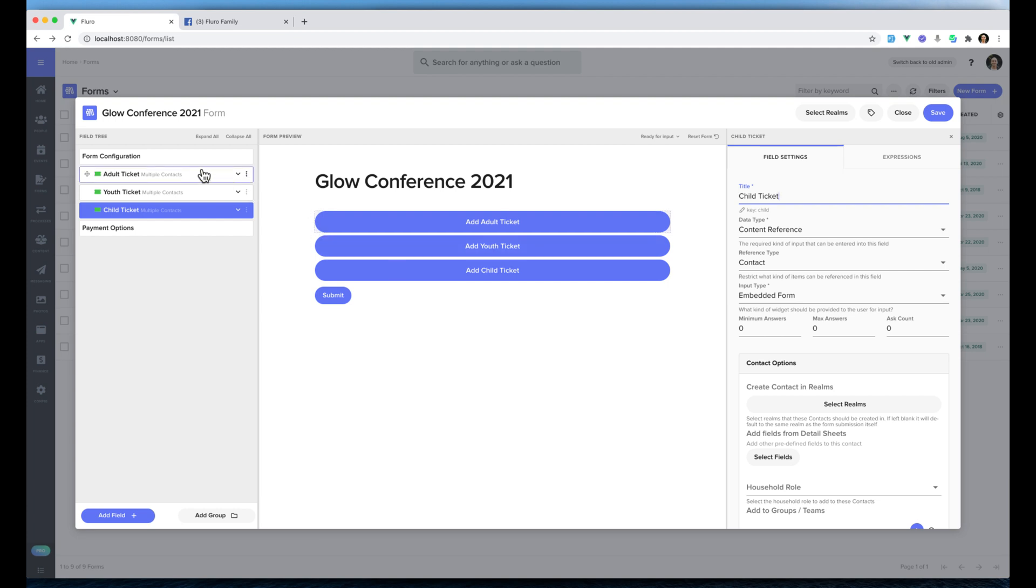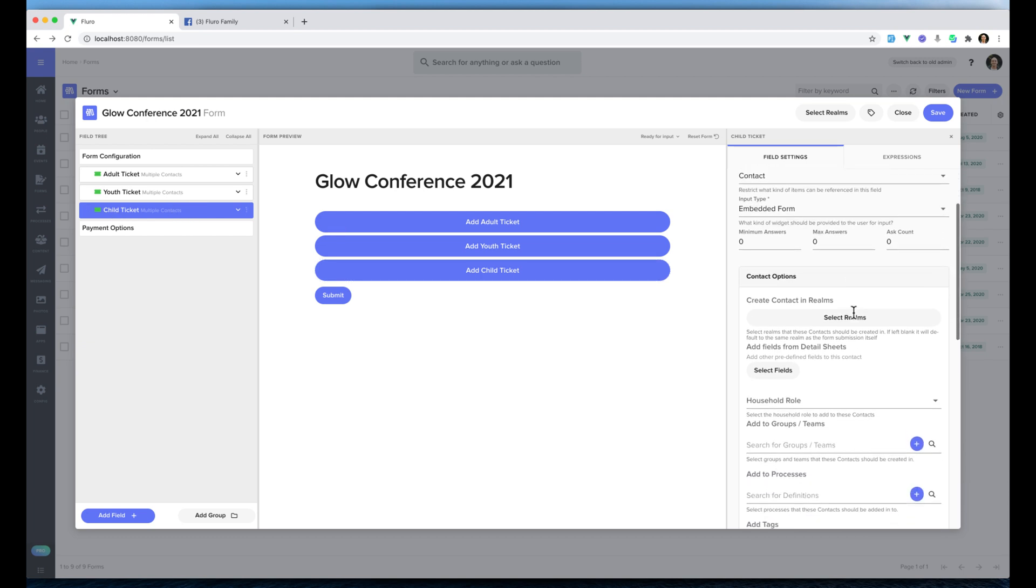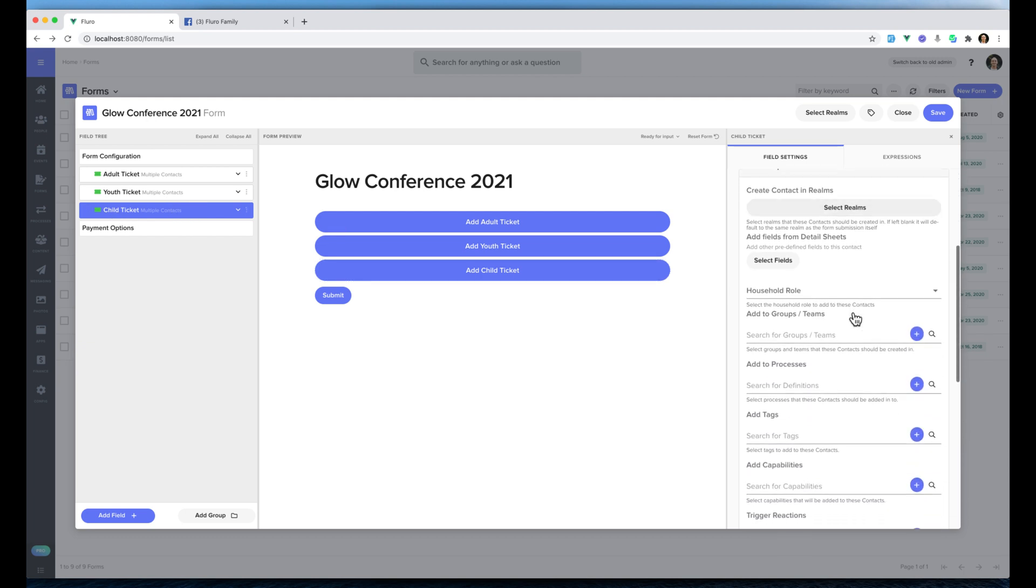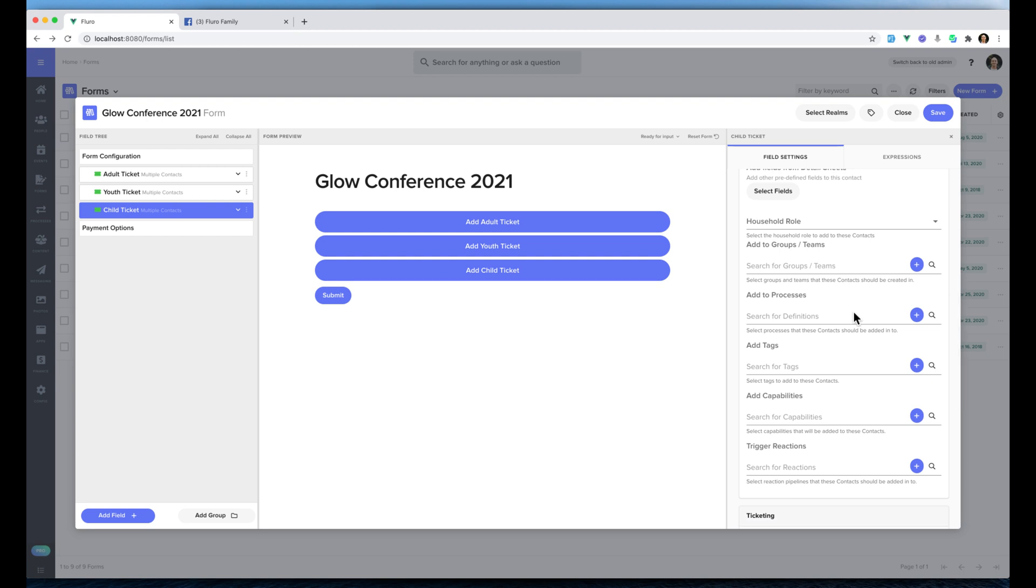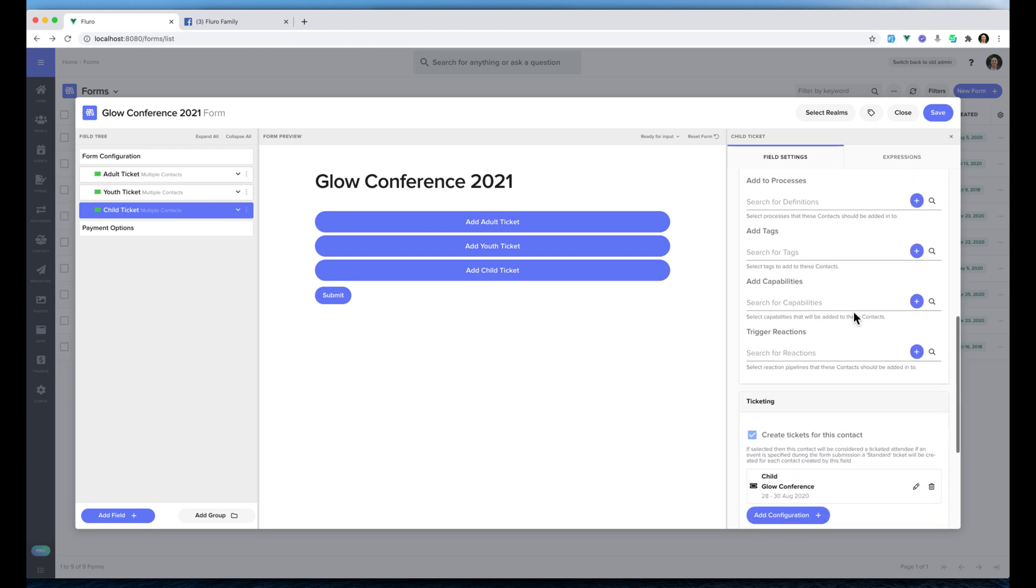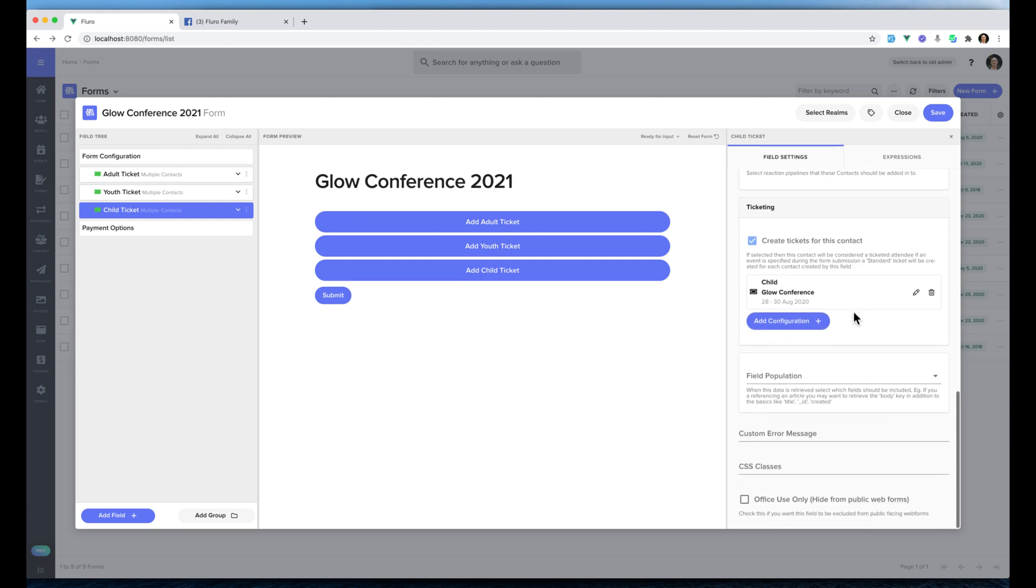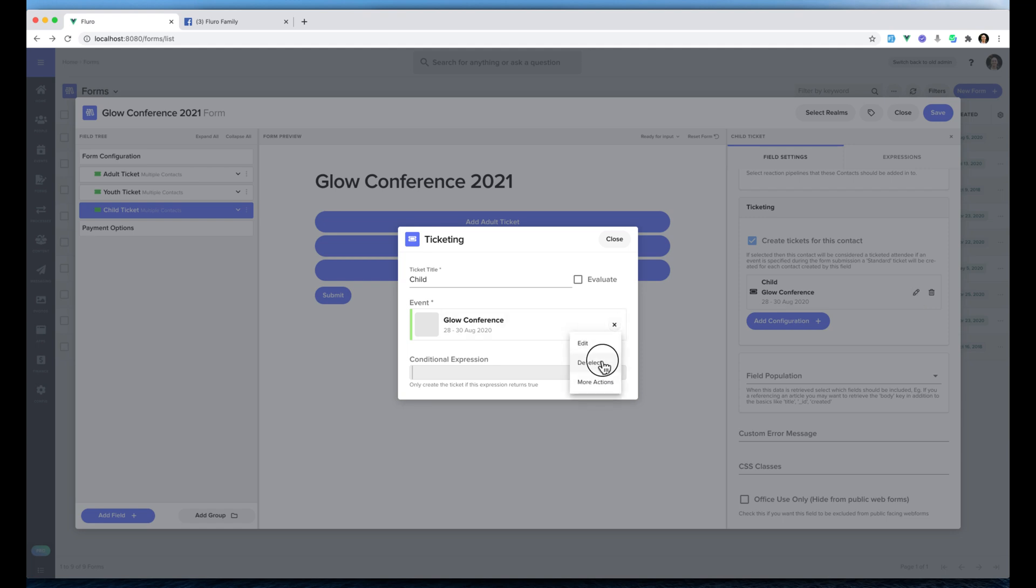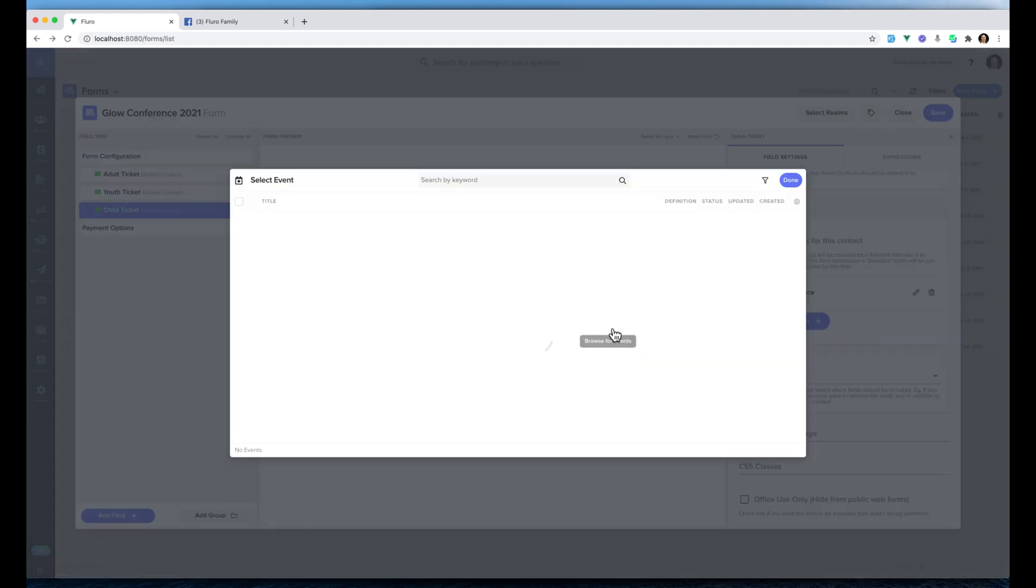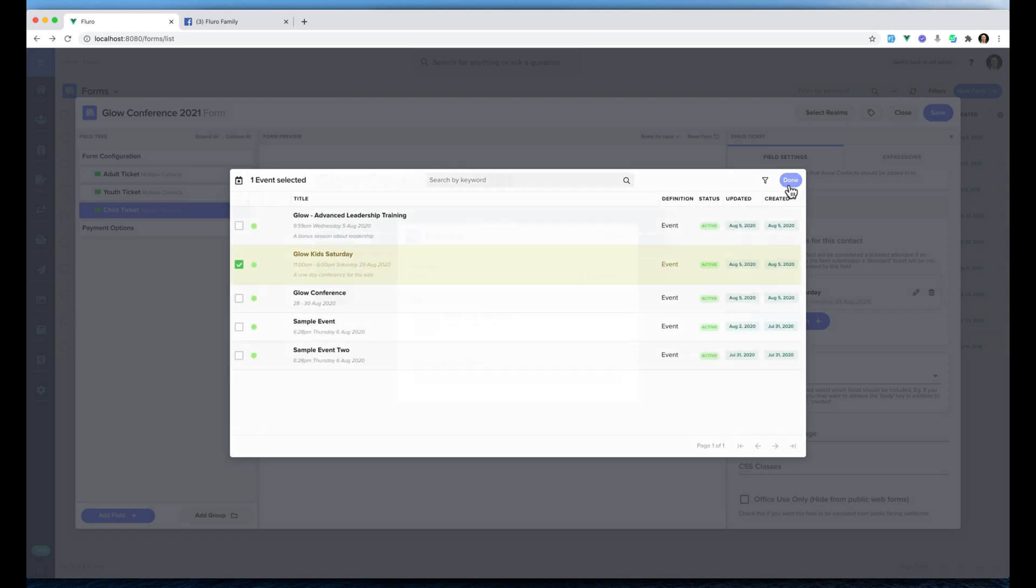I'm going to highlight and click the child ticket and we're going to get a little bit more advanced now. Our conference goes for three days across the weekend, but we actually have a separate kids conference. I'm going to go down here where it says create tickets for this contact. I'm going to click edit. I'm actually going to remove, deselect this event. I'm going to actually choose a totally separate event which is a kids conference that happens on the Saturday. I'm going to click that and then click done.